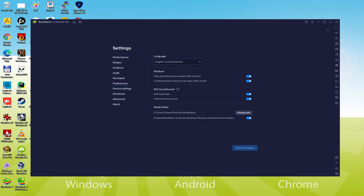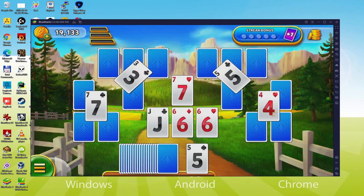When the language is chosen, we could save, the emulator will restart, and the Android game, next time we run it, will as well be in the opted for language.